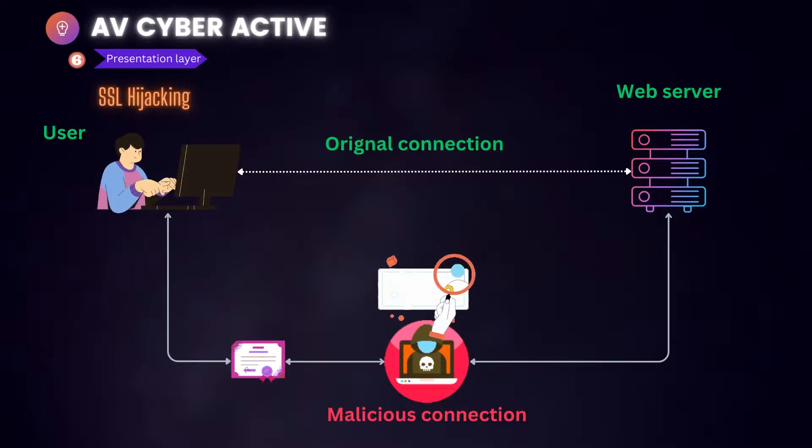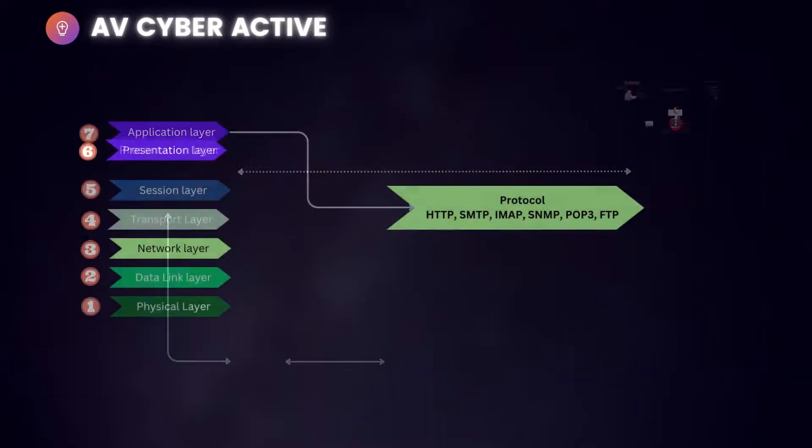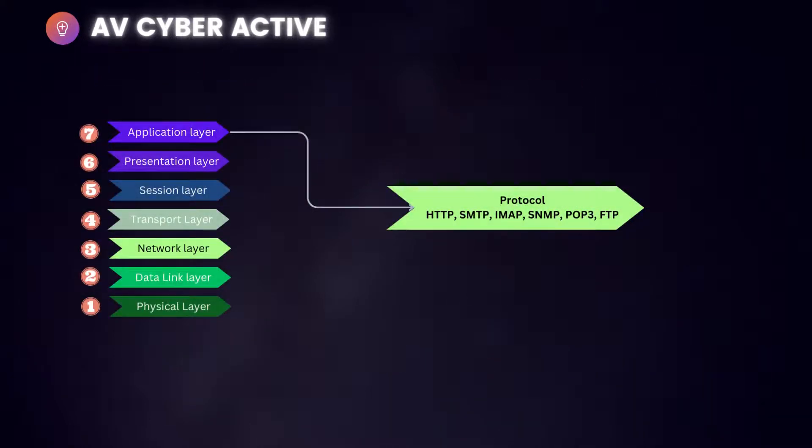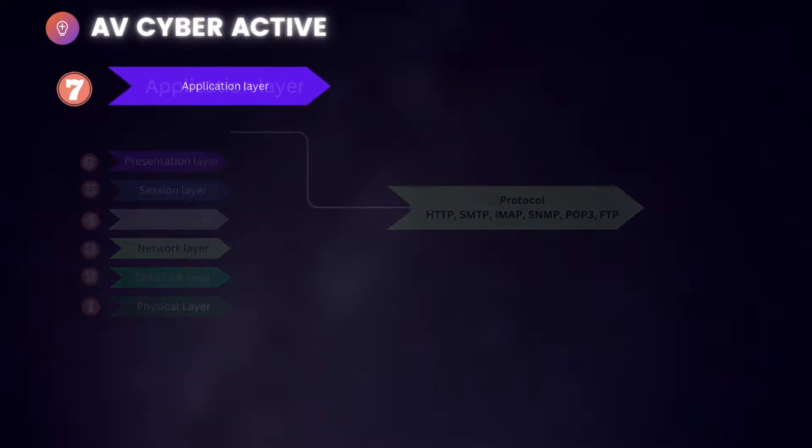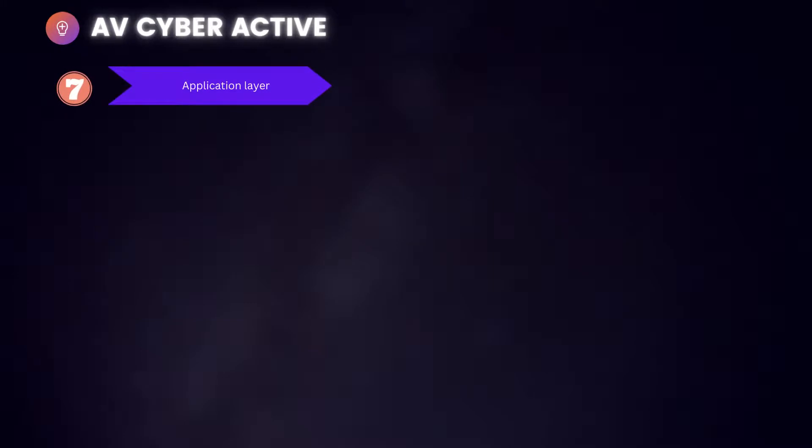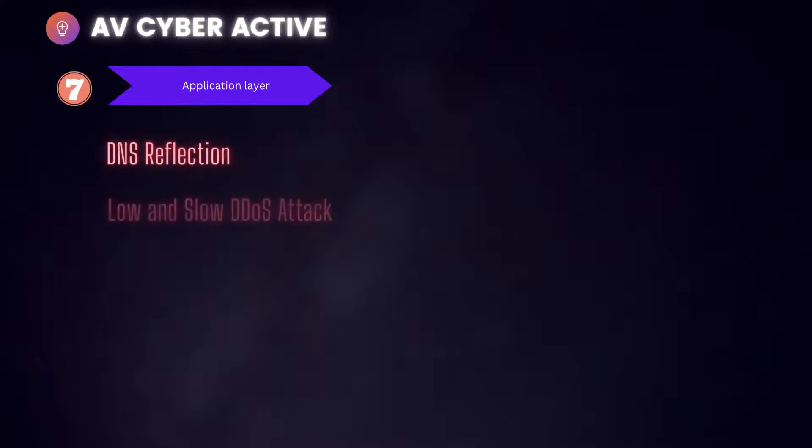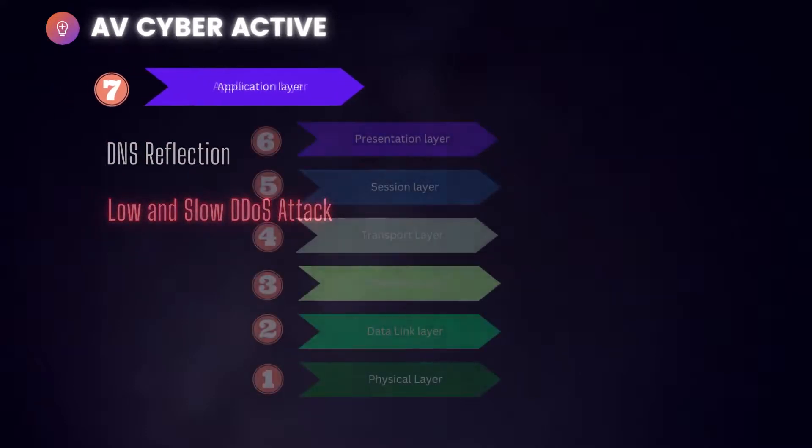Now for application layers, there are some protocols that are widely used. Some of them are very popular ones: HTTP, SMTP, IMAP, SNMP, POP3 and FTP. We shall review the attacks that are carried out. The most used ones are DNS reflection attack and slow and slow DDoS attack. Let's study them one by one.